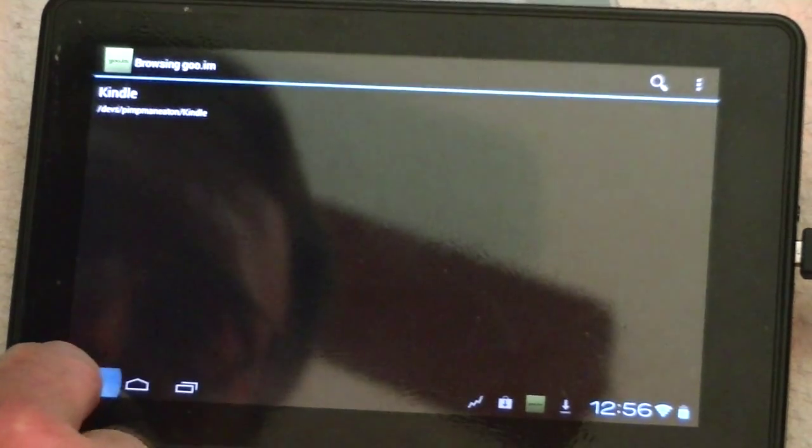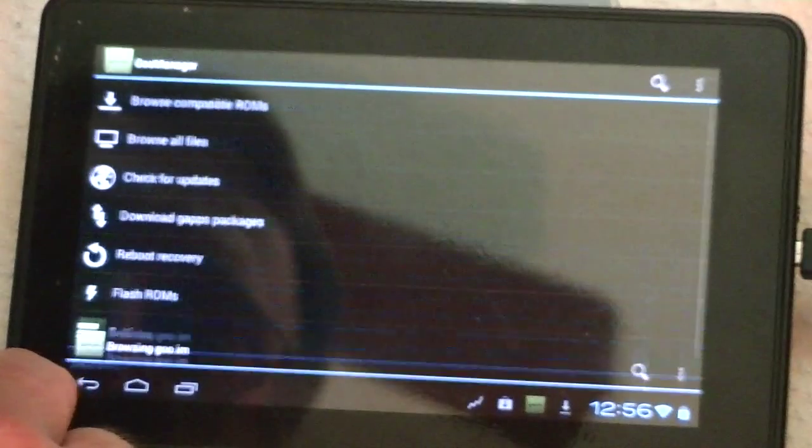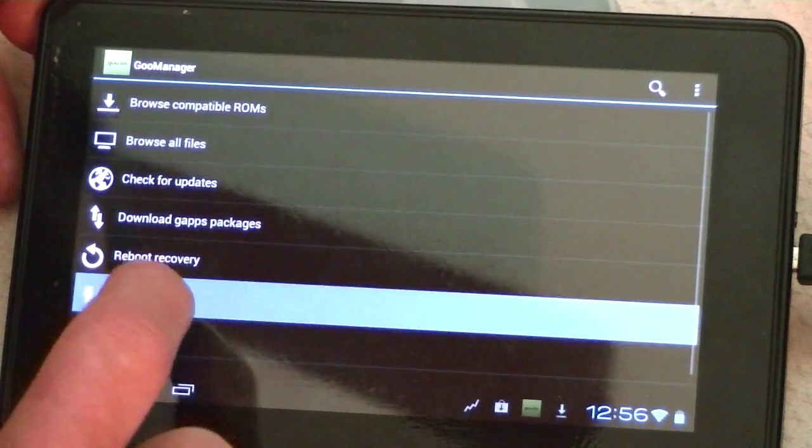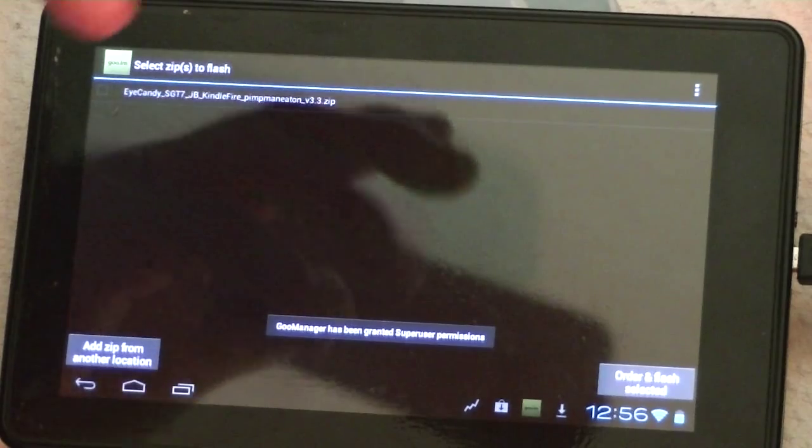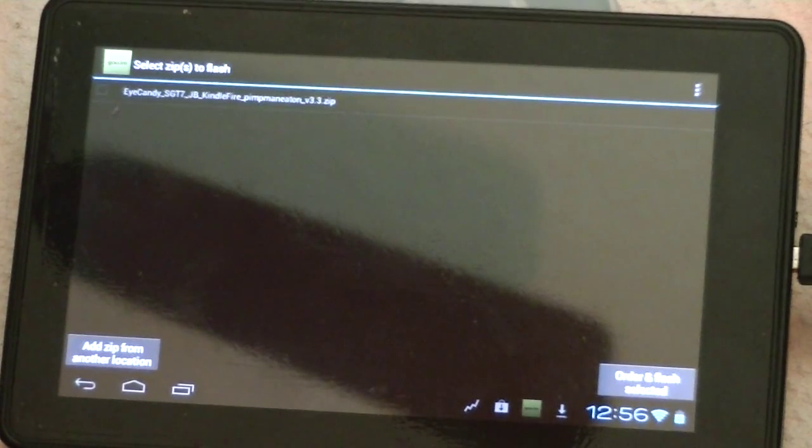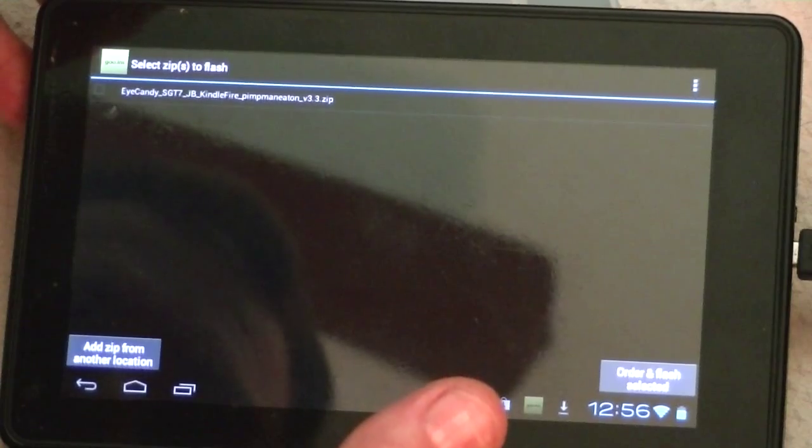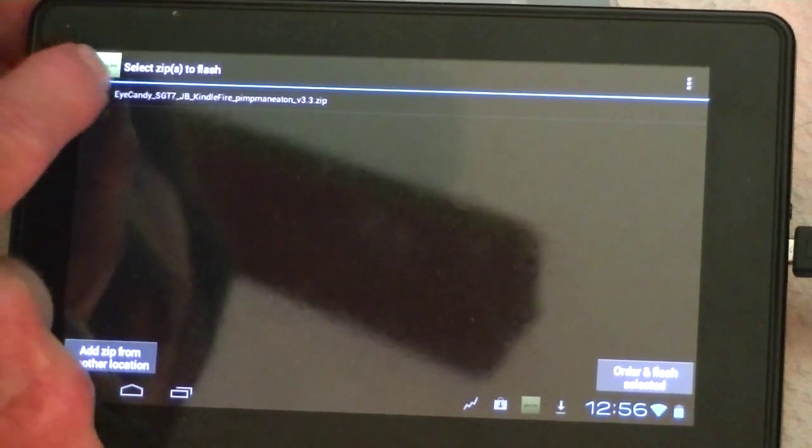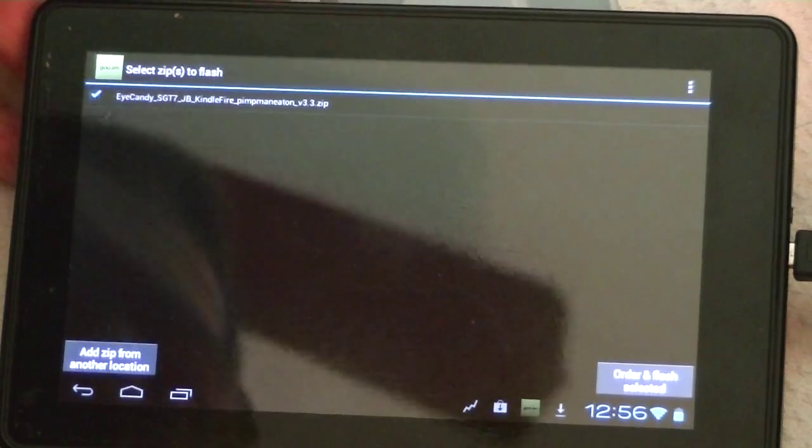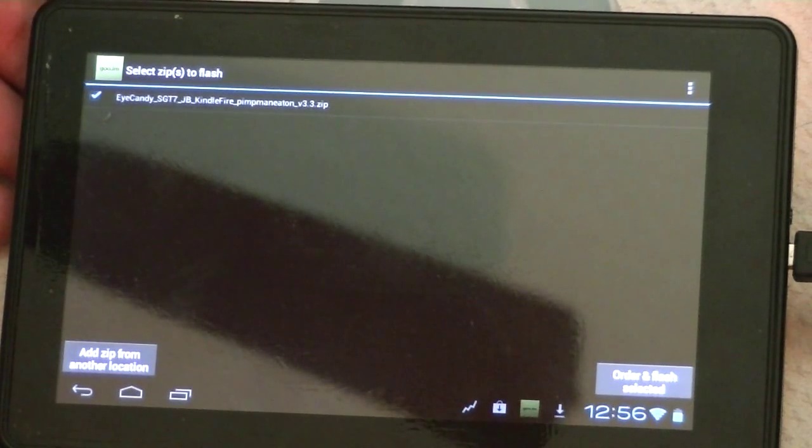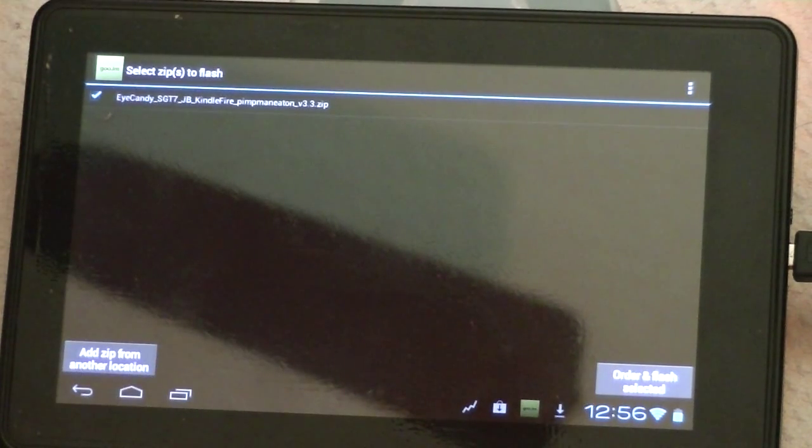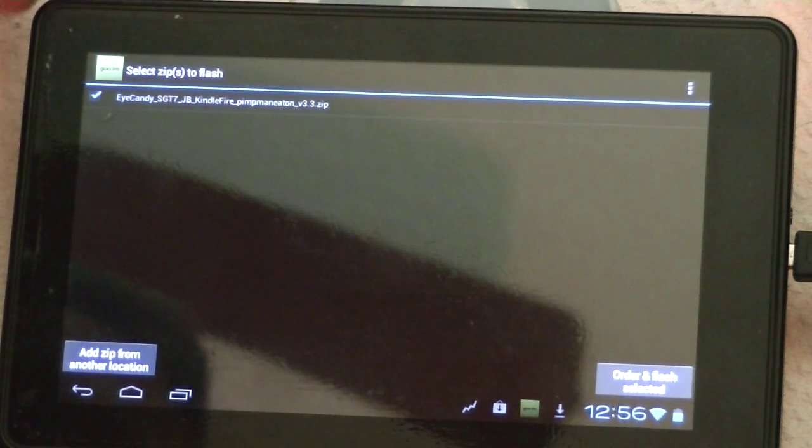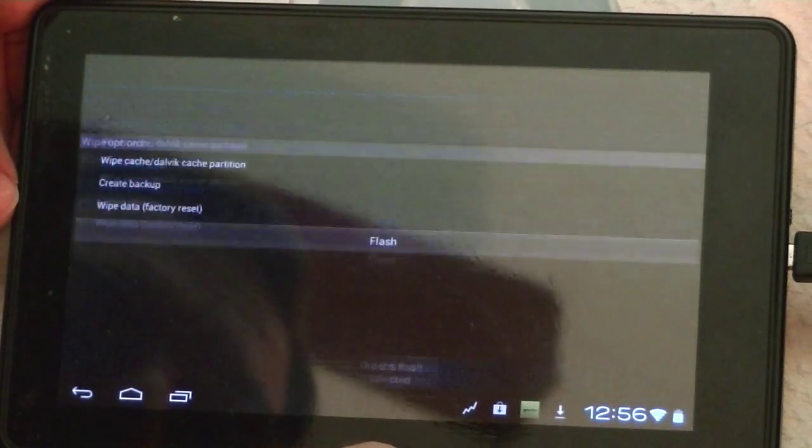So we're going to go back up here to the main screen, and we're going to Flash a ROM. Now, of course, this has already been rooted, it's already got Team Wind Recovery Project on it, everything's fine. So we're just going to go ahead and take this eye candy file that we've already downloaded, click on it.